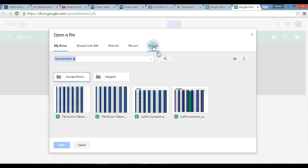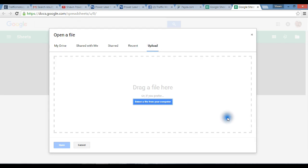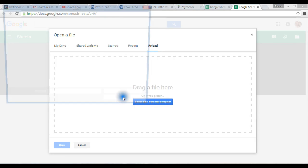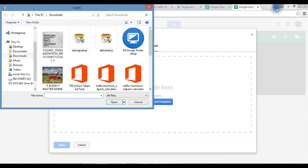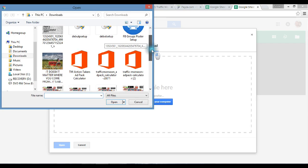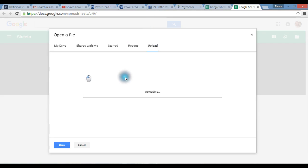You see the word Upload right here, you click that. Now you can click right here and find it on your computer as the file, or you can just minimize it and drag it and drop it, whichever way you'd like to do is fine. I'm gonna take this one, click it, it's gonna upload it now.